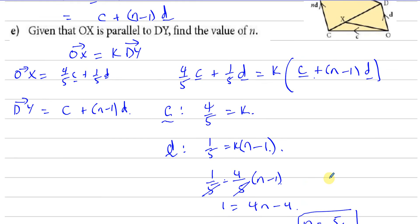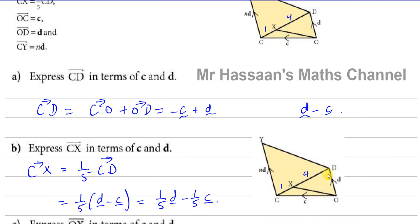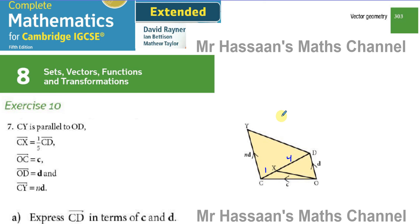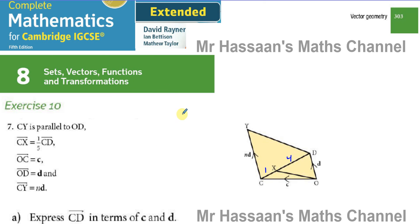This question is from the IGCSE book on vectors. Other questions from this chapter can be found in the playlist linked below. You can click subscribe, and at the top of the page I'll put a link to an IGCSE past paper. Thank you for watching — I hope you understood and I hope to see you soon.